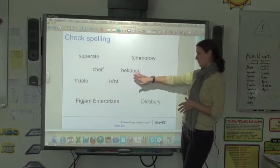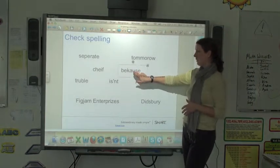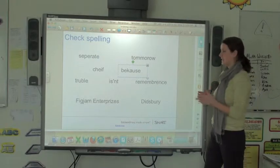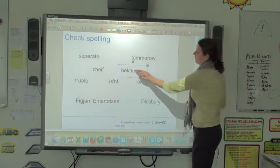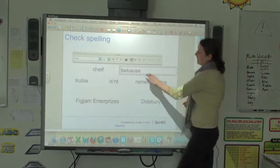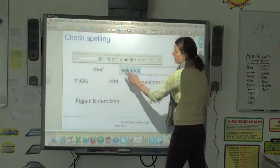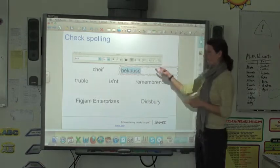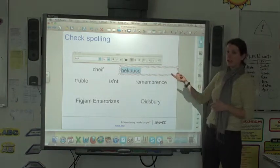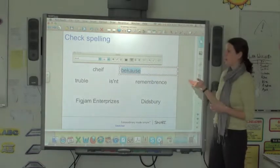Let's go to this word for example. If I click on it once, it just turns it into an object. If I want to look at it as text, I'm going to double click on the word. And if I highlight this word, we'll see that Notebook does highlight it to tell me that this word isn't correct.